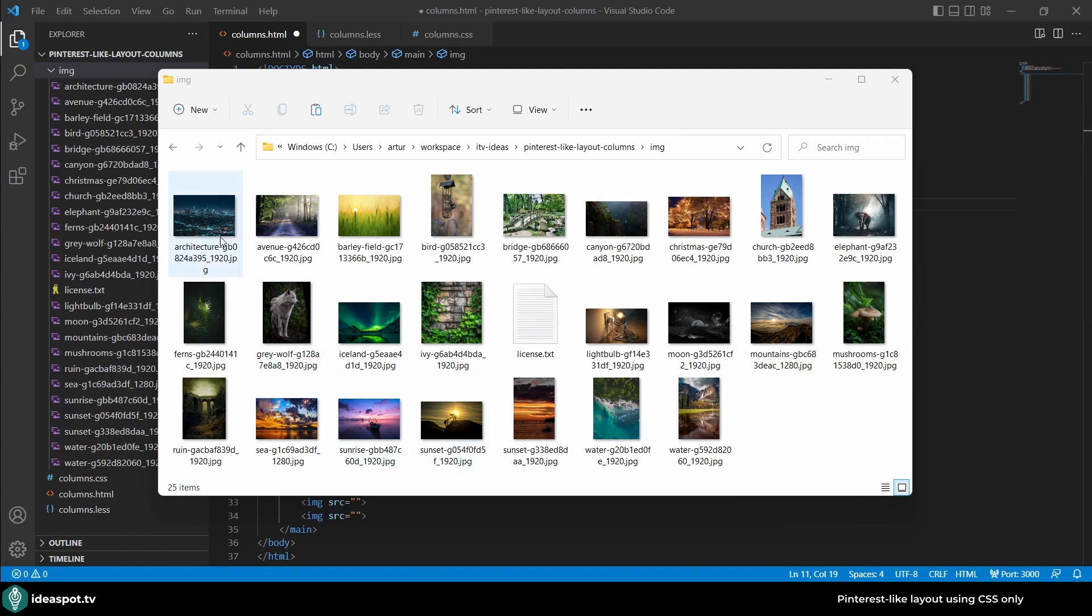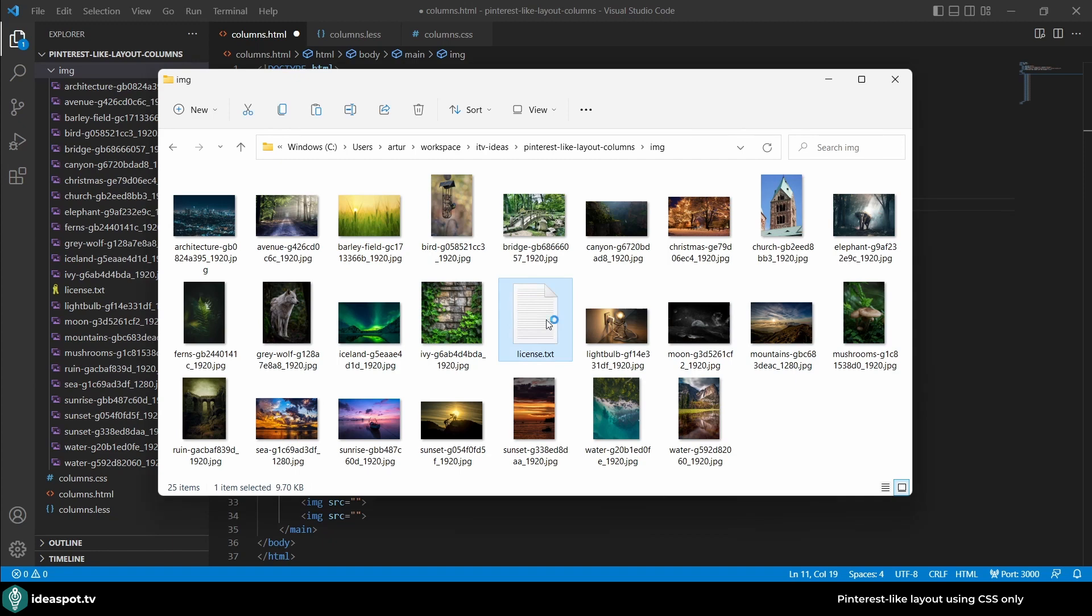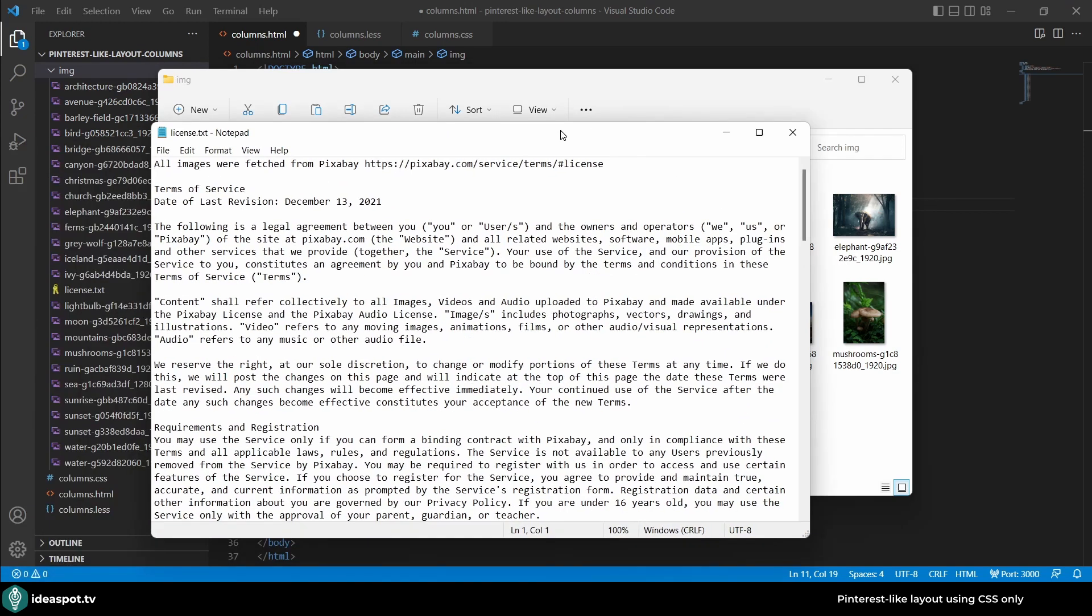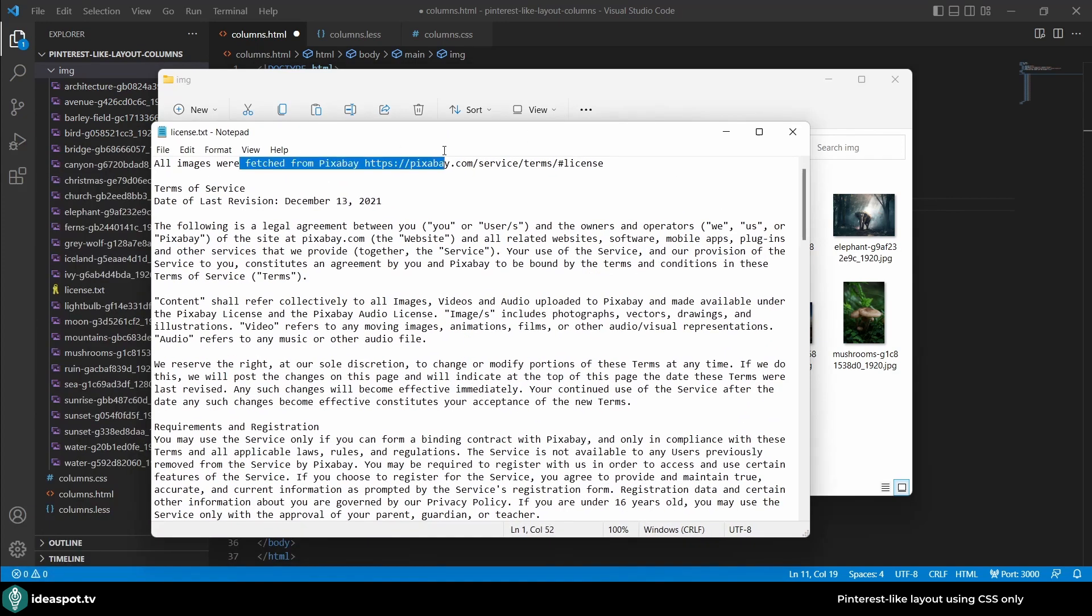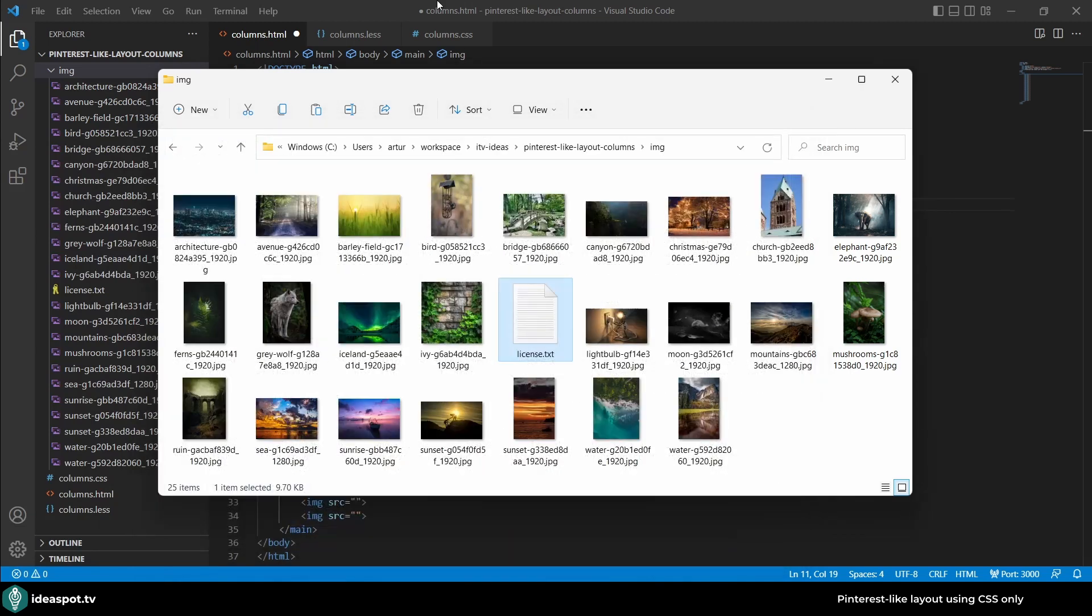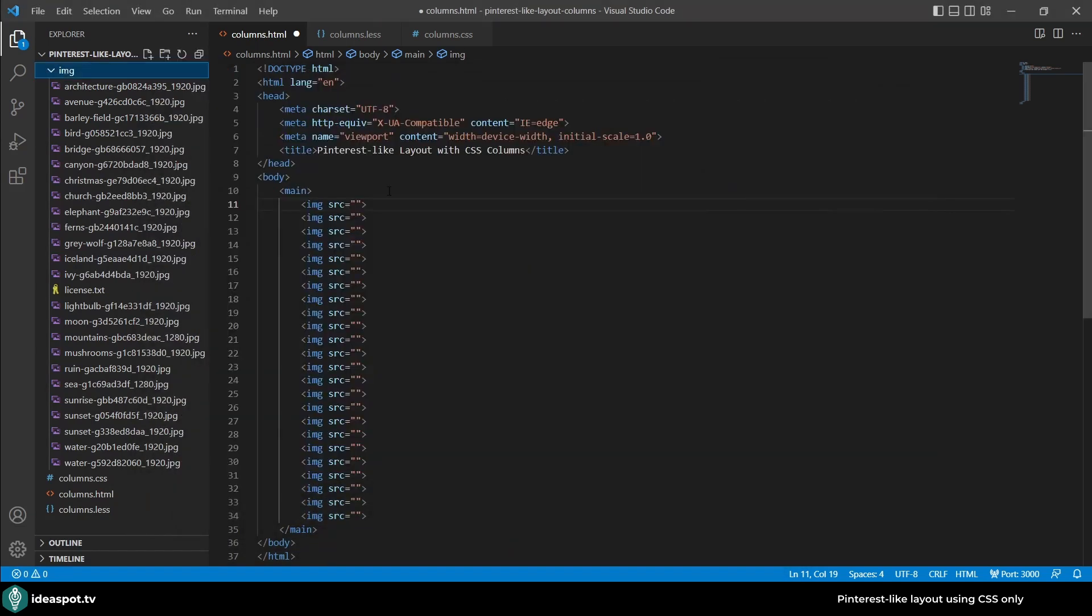I have all the images downloaded. There's plenty of those, they are horizontal and also vertical and I had an image that is square. I've also created a license.txt file where I copied the license from Pixabay so I remember where I got those images from.